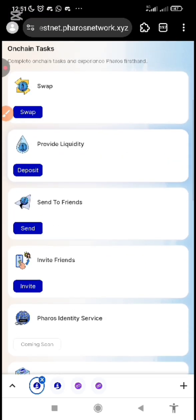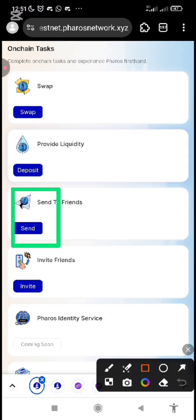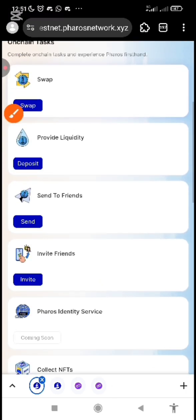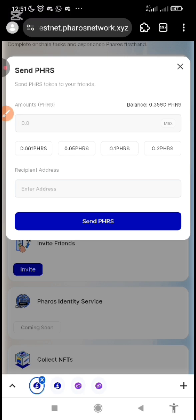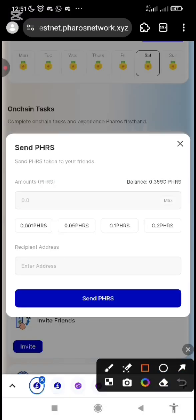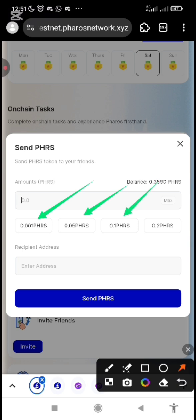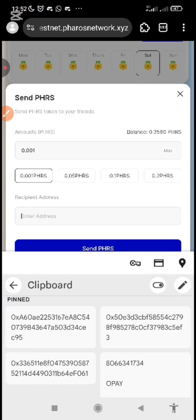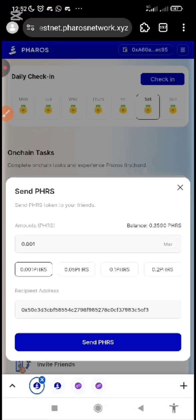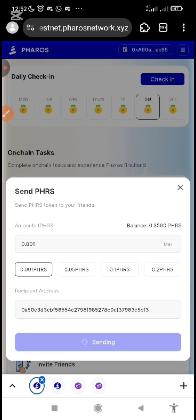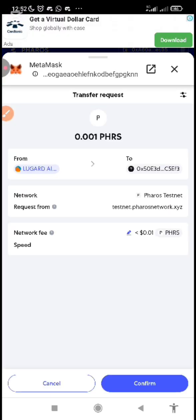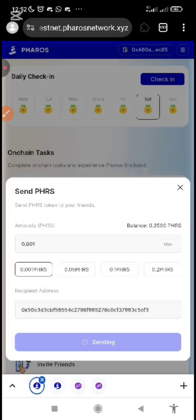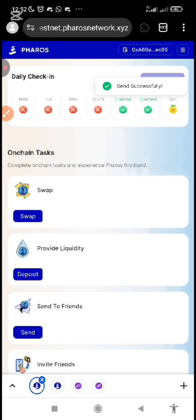After you've done that, the next and last thing we do is to send to friends. You can decide to send part of your PHRS to a friend. Click 'Send' and put the amount, or select from the automated amounts. Pick 0.01, enter the address, and then send. Wait for it, confirm it on your wallet, and then it's going to show 'Submitted' — you can see 'Verification Successful.'